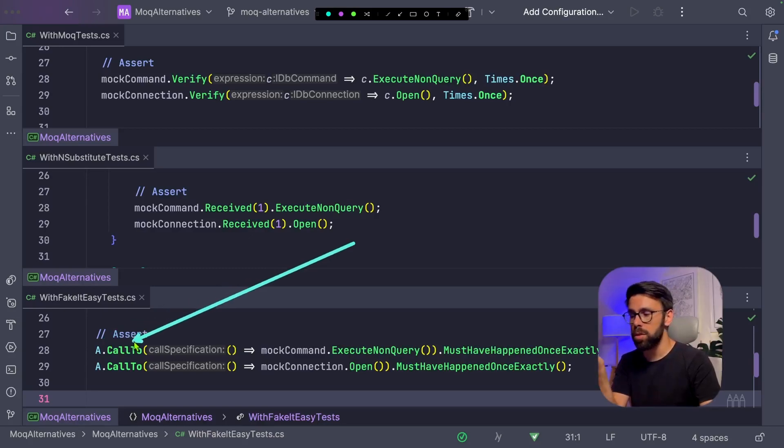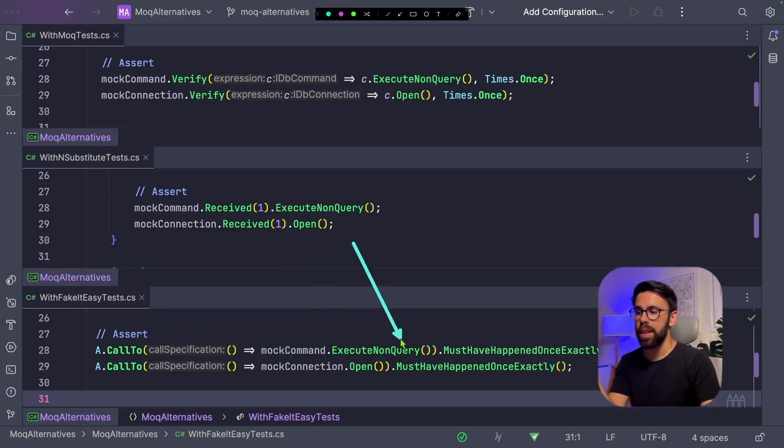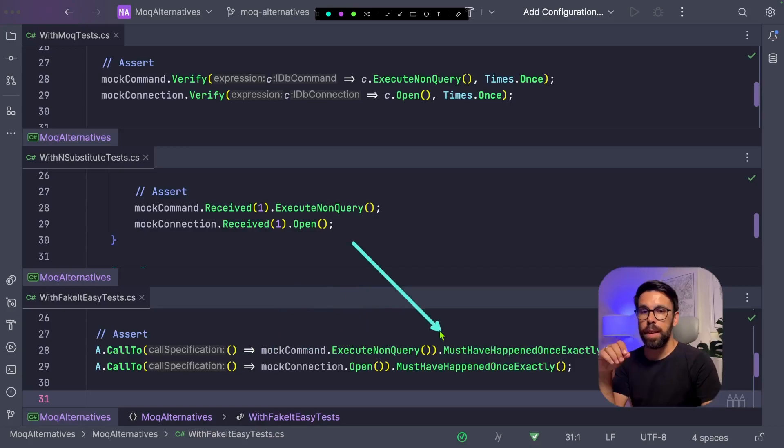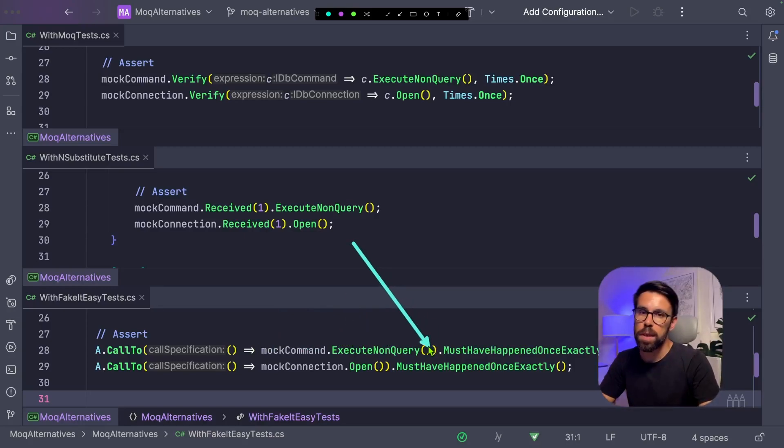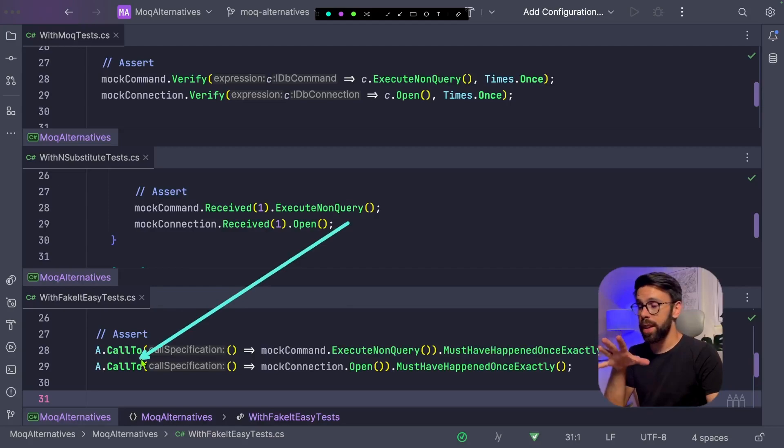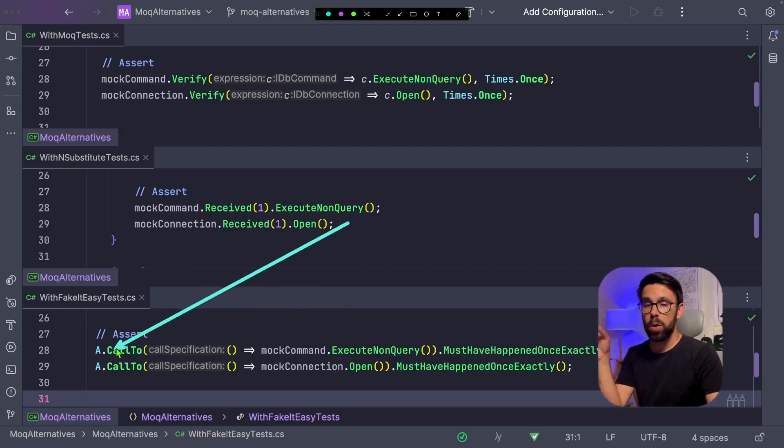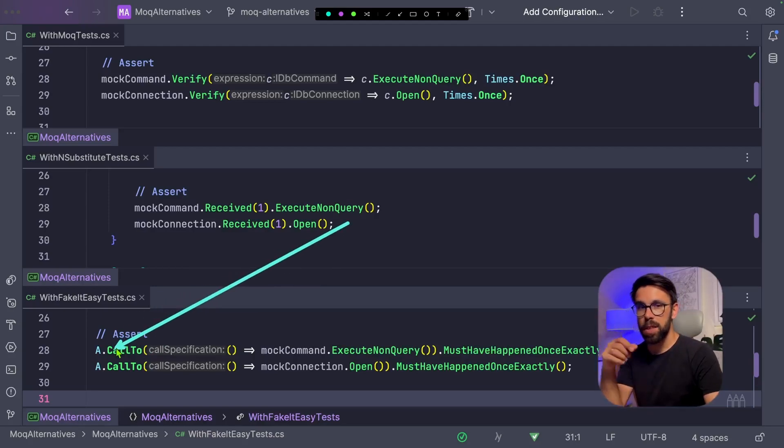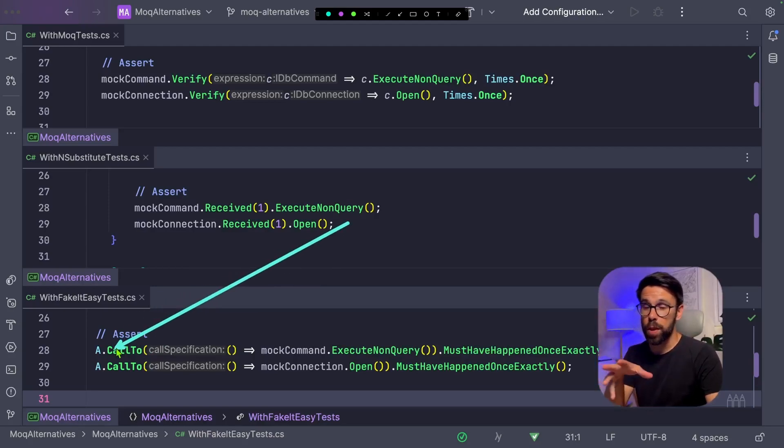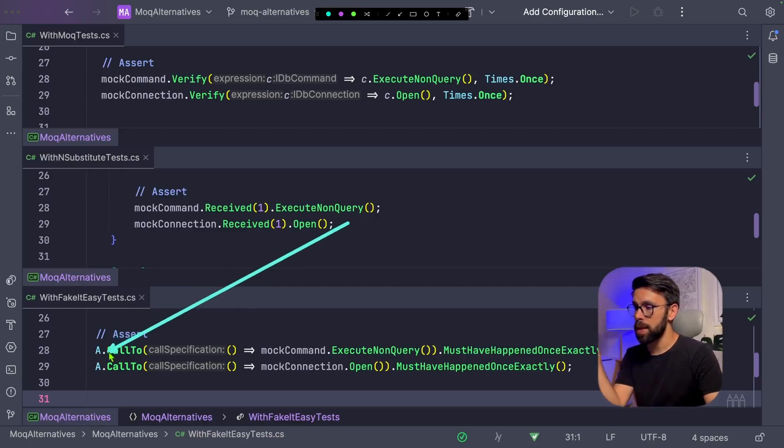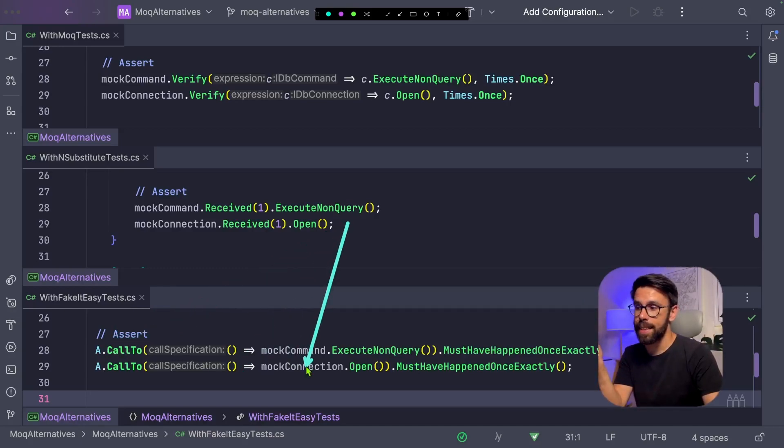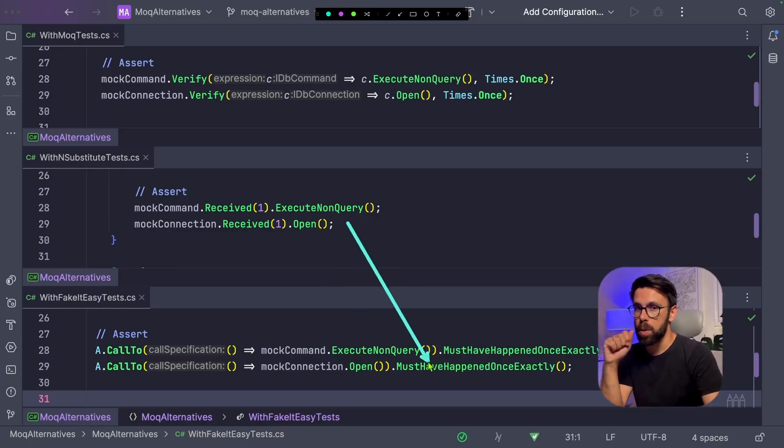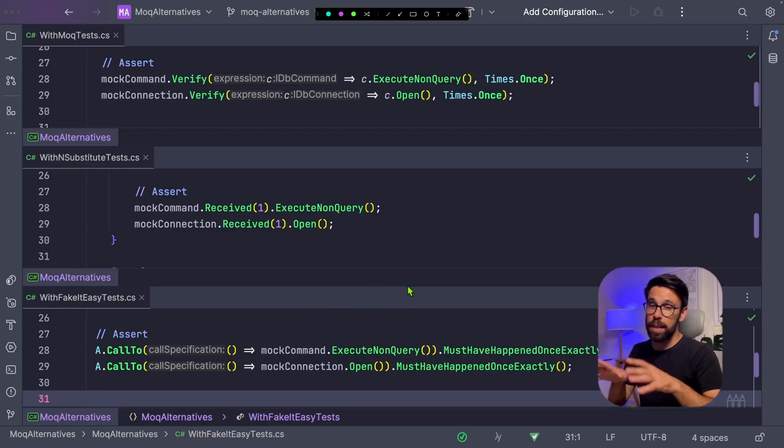So we say a call to something. The something is defined here inside of this expression. And then we can say, for example, exactly, for example, while with FakeItEasy we use the same strategy that we used for the return, where we say a call to something, and then we define the expression to detect that something must have happened X number of times, or never happened, for example.